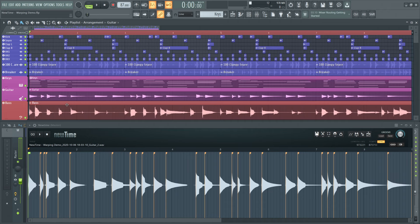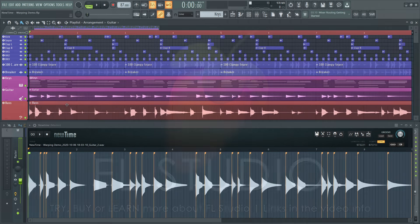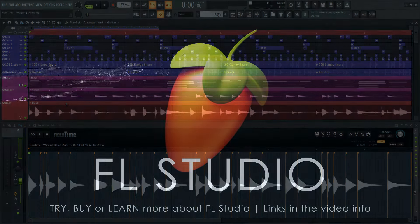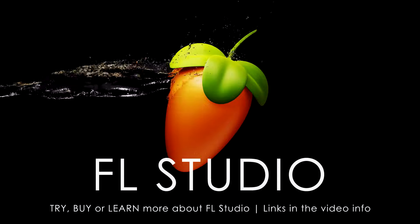I hope that this video helped you understand a little better what new time is, what it's for, and how to use it.